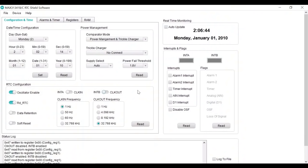Lastly, we will demonstrate the power management mode. The MAX 31341B IC features a power management mode to switch over to a backup supply when the VCC is below the threshold.